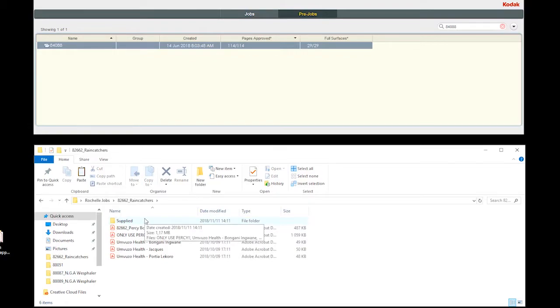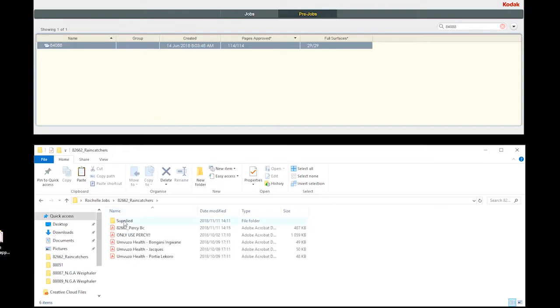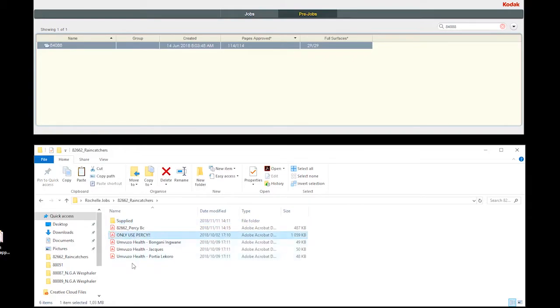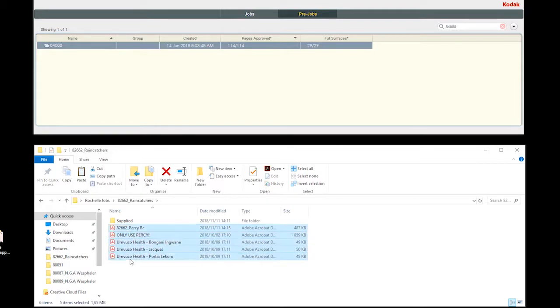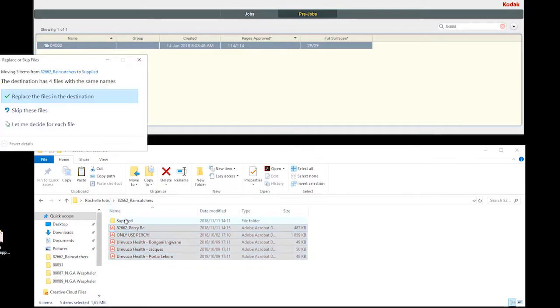When opening the folder containing the files, it is best practice to first create a folder named supplied files. Drop all the supplied files into the supplied folder.